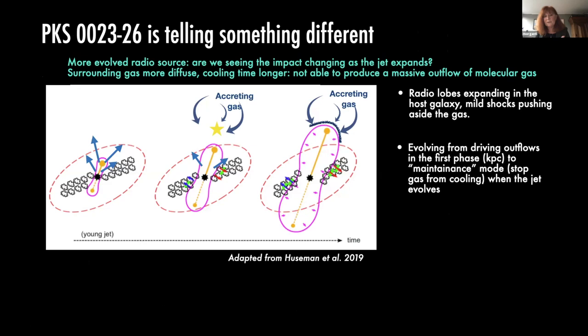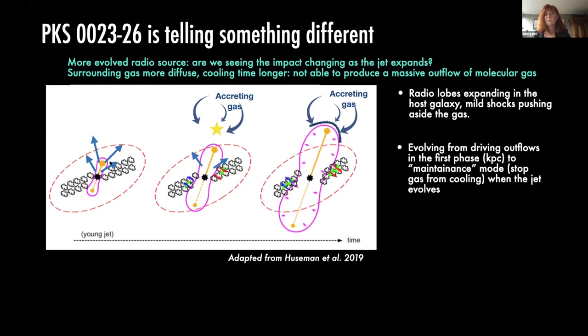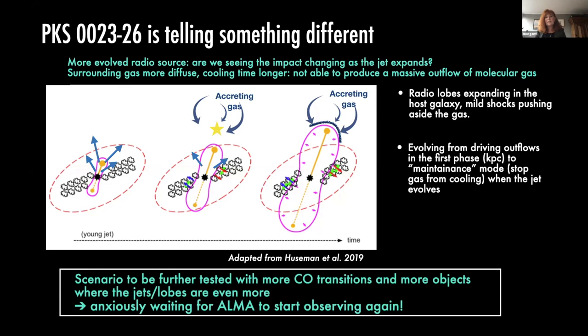So why don't we see fast outflows in PKS 0023-26? The idea is that this radio source is more evolved — the gas is already at lower density, cooling takes much longer, so you no longer see molecular outflows. The AGN feedback is instead in the form of pushing the molecular gas aside — more of a maintenance mode, similar to what you see on larger scales for radio jets. This interpretation is hand-waving for now; it needs to be tested with more CO transitions and different line ratios where shocks are not so strong. For this, we anxiously await ALMA to restart. Thank you.